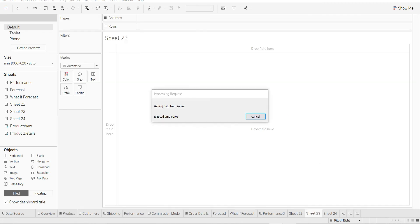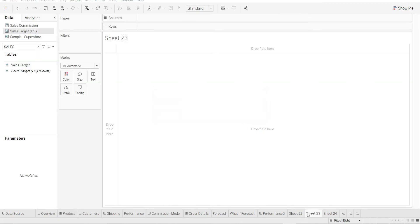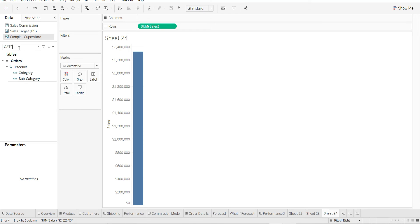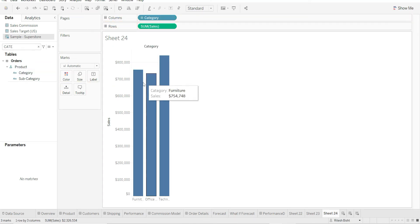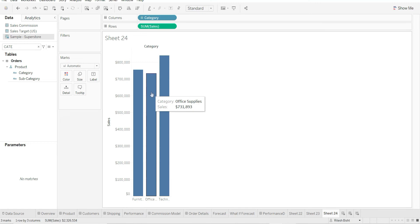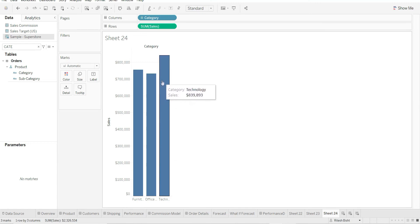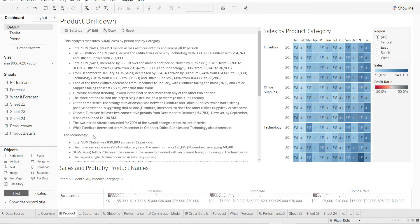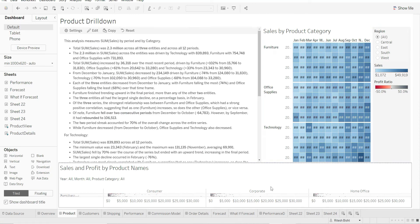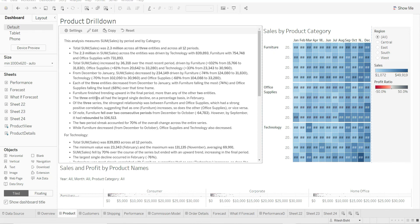But whether the numbers are okay or not, we can go back to our sheet 23, sorry 24, and we'll bring in category. And we can see the numbers are quite matching. If you see 839, 893, and that's what they are talking about: 839, 893. We are good with the numbers.